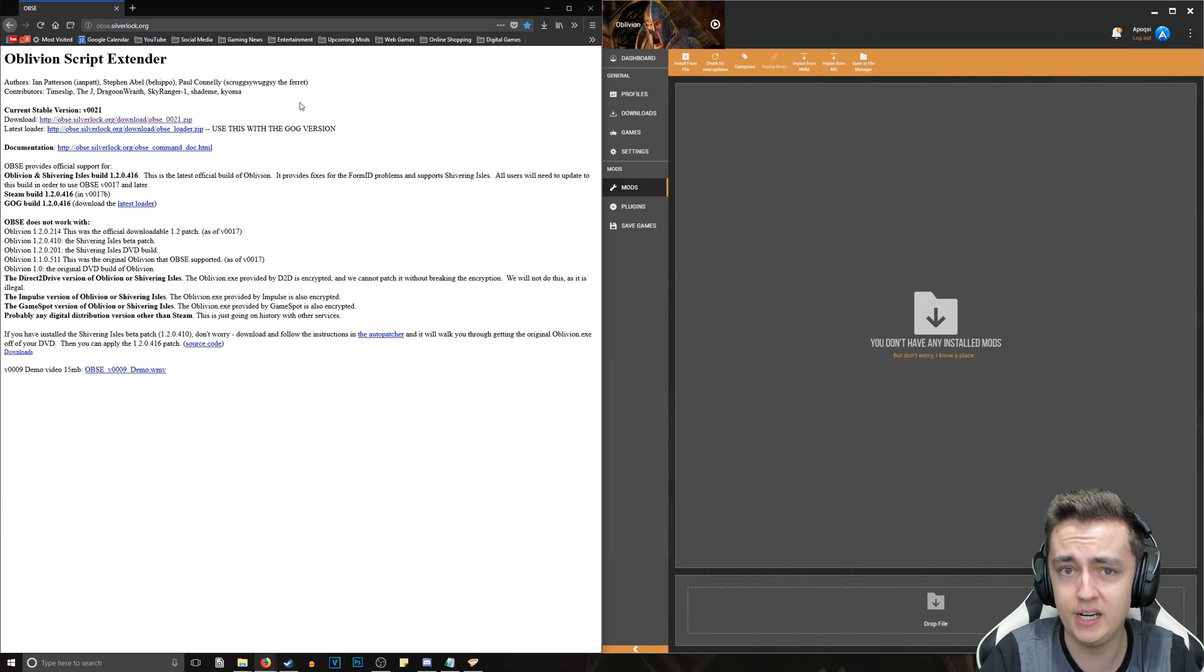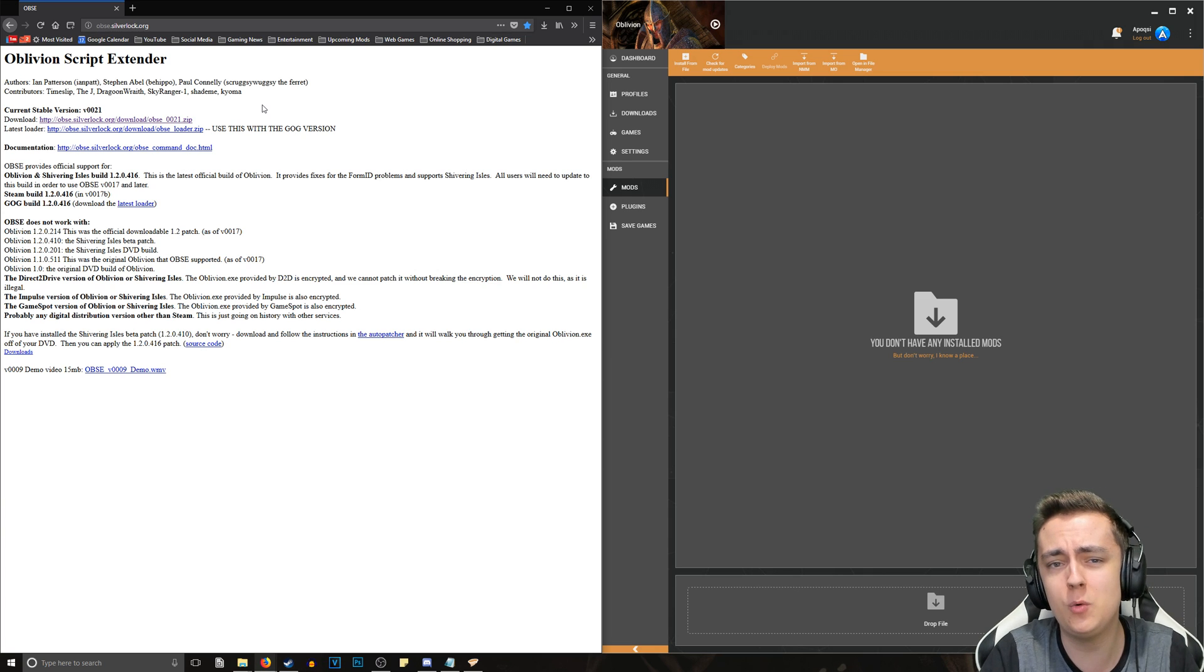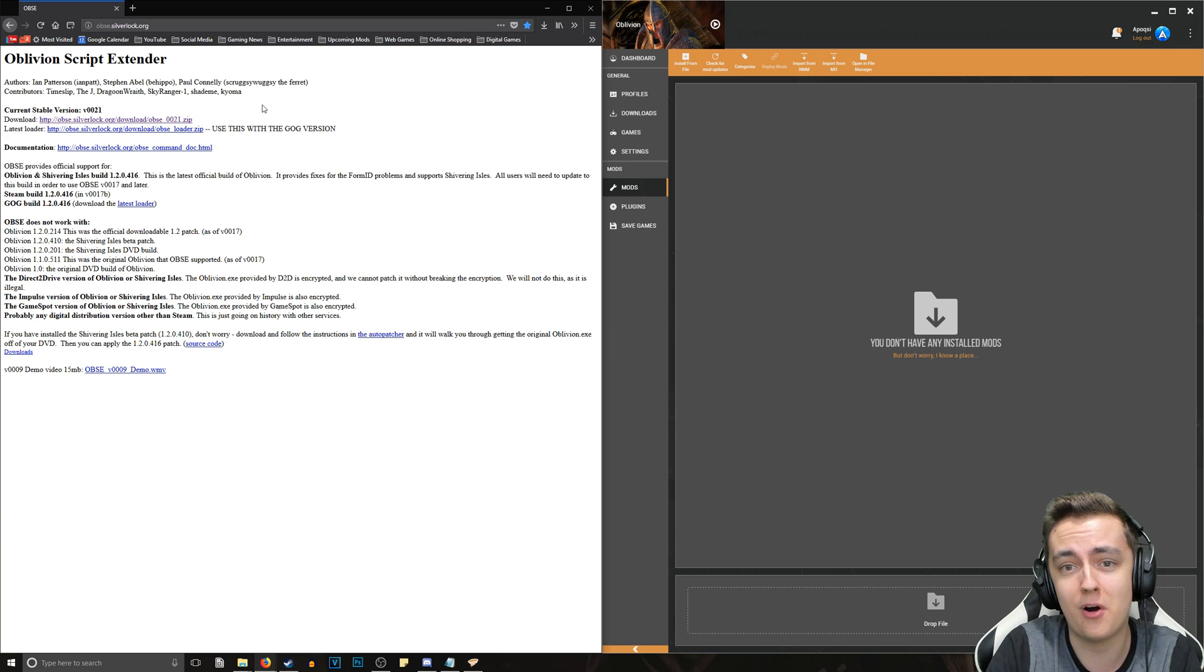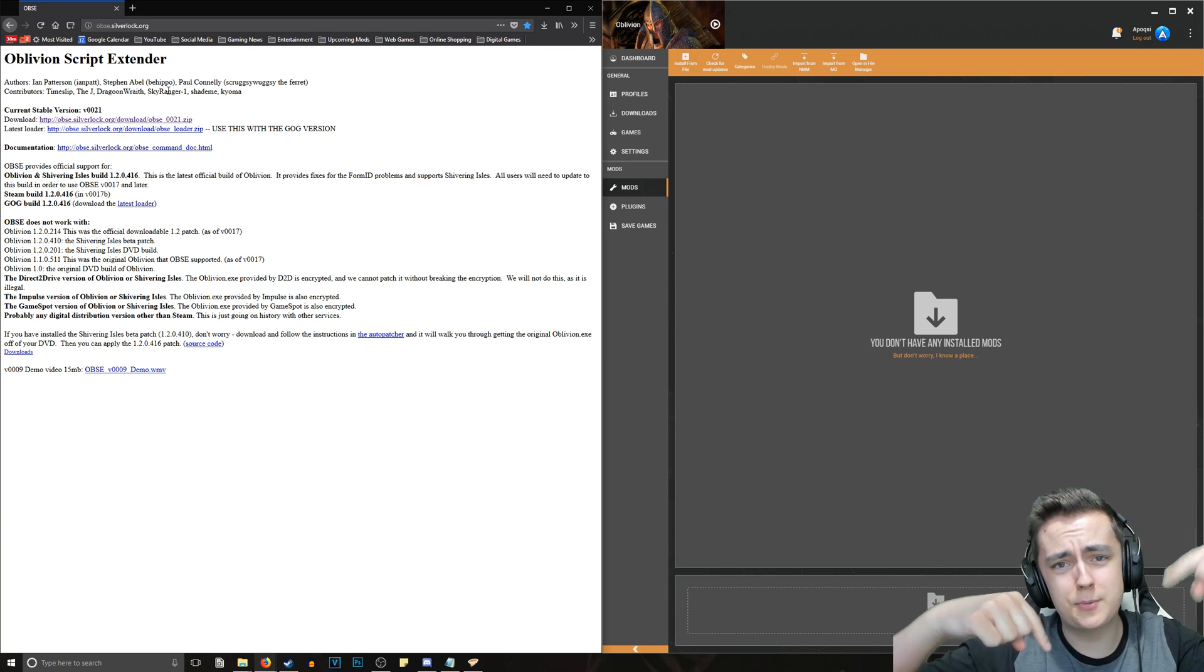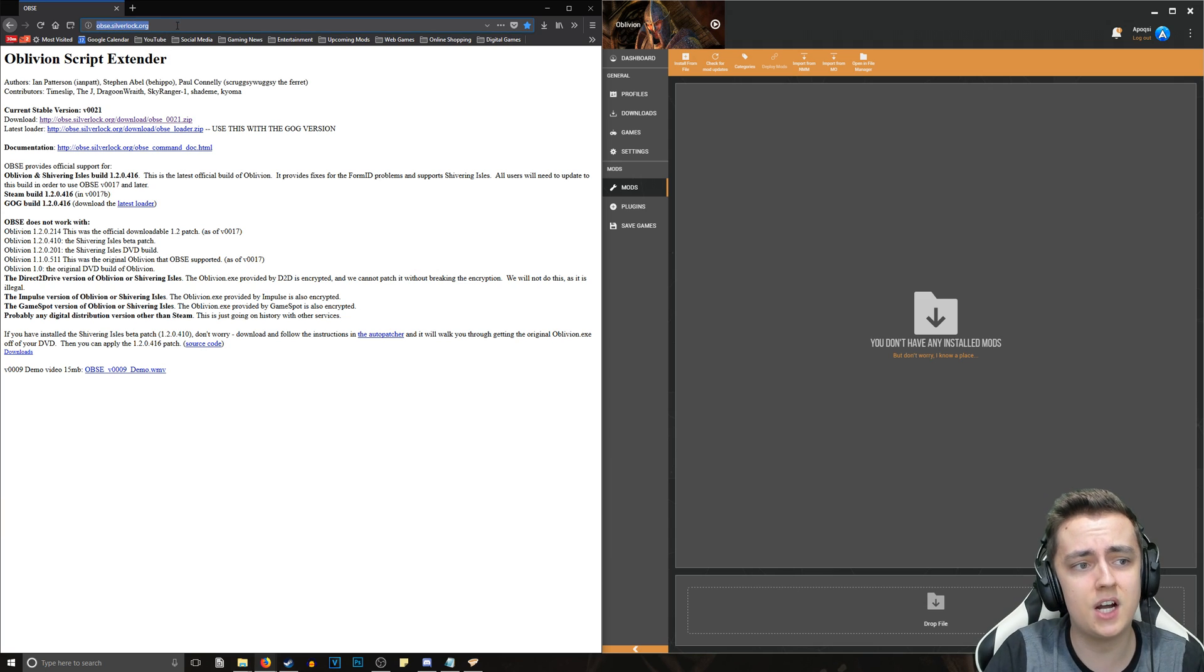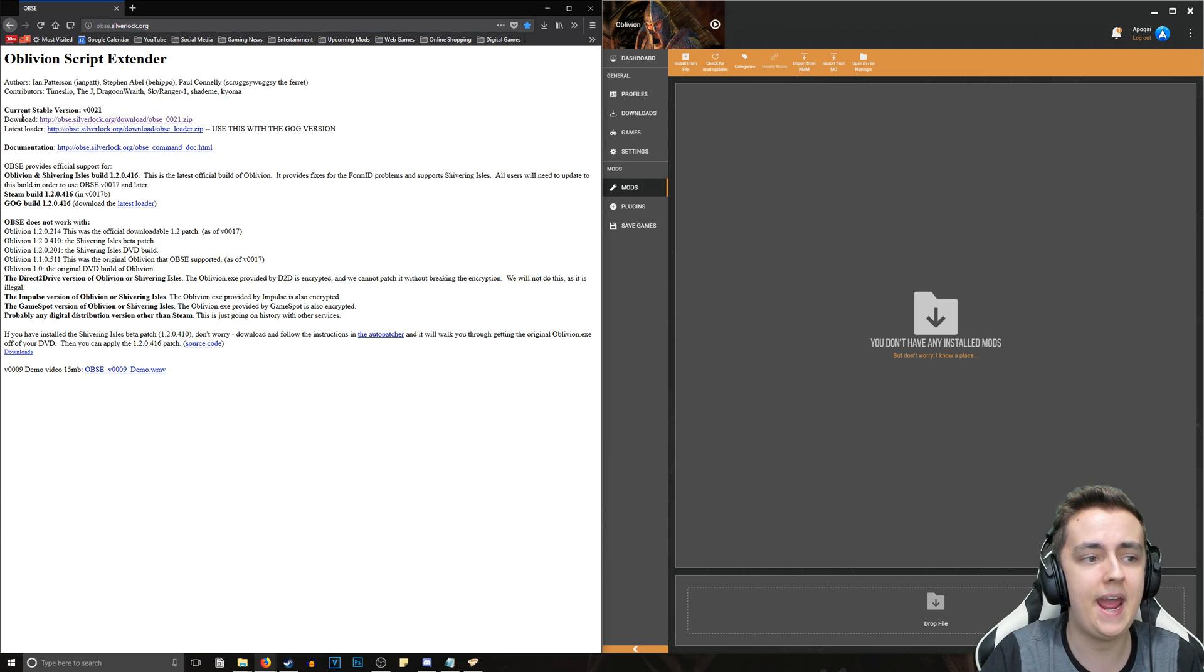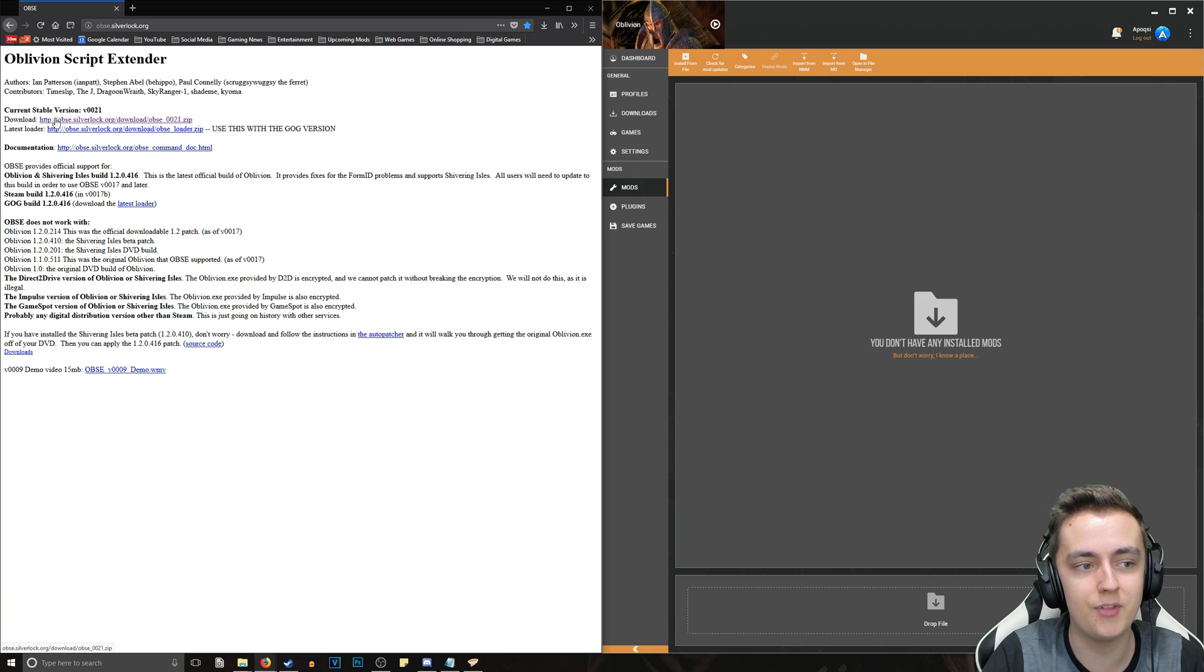The reason for that is because we want to keep a clean data directory and we want to install the data folder through our mod manager. To start off, you want to go to the link down in the description below, obse.silverlock.org as you can see here, and it'll be the top link, the download link right here at the top of the page.